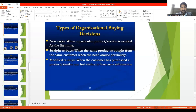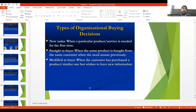Asalaamu alaikum dear students, how are you? In the last lecture we were basically discussing about the organizational decision making process. We discussed that there are basically three types of organizational buying decisions: new tasks, straight rebuys, and modified rebuys, which we discussed in the last lecture.